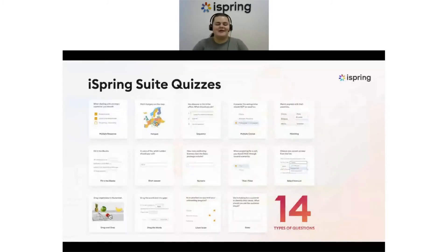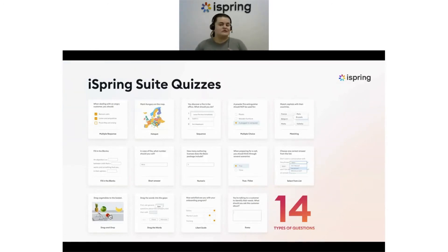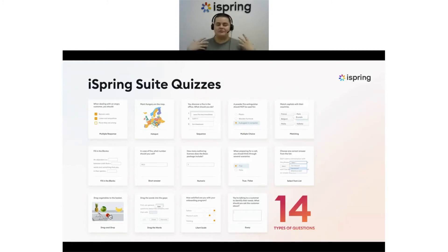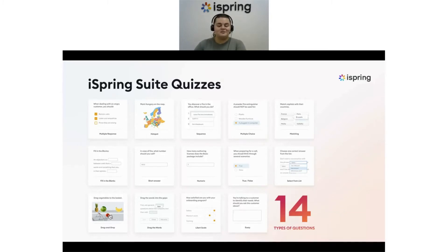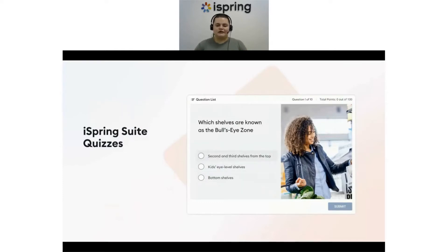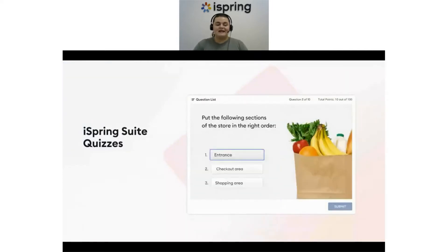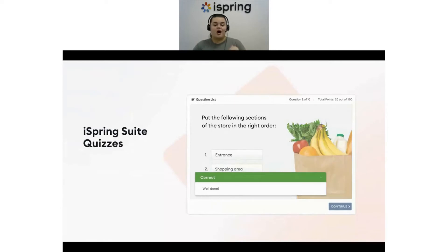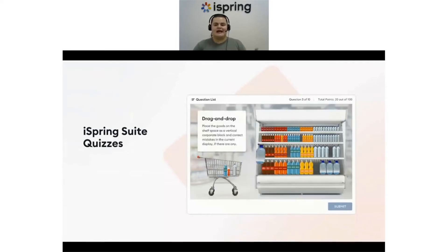Now let's talk about quizzes. iSpring Suite has 14 question types including multiple choice, matching, drag and drop, hotspot questions, and more. These questions are great for engaging learners — for instance, you can have them sort correct words into columns or click and drag the right tool in the toolbox for a specific function. iSpring Suite also lets you craft personalized learning journeys: when learners answer correctly they progress to the next question, but if they answer incorrectly they engage with an interactive slide before continuing.